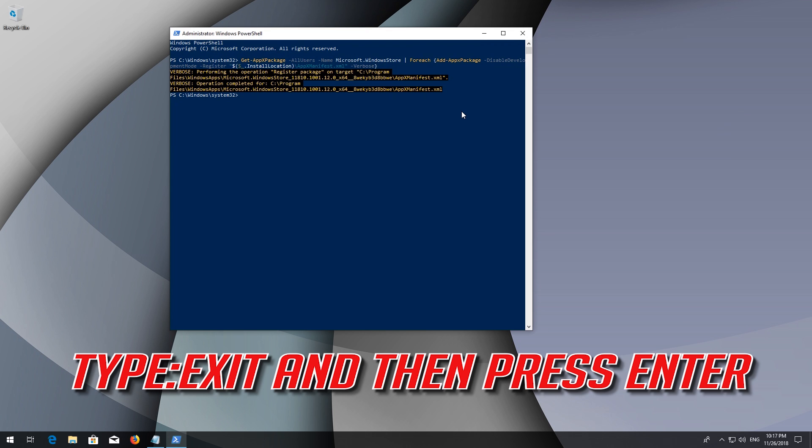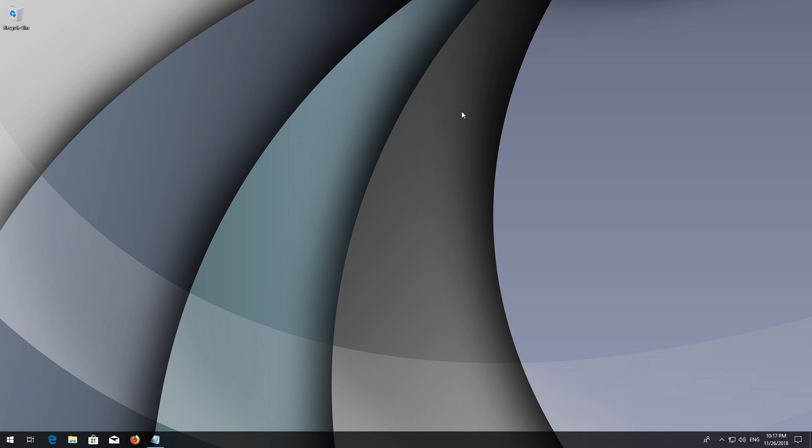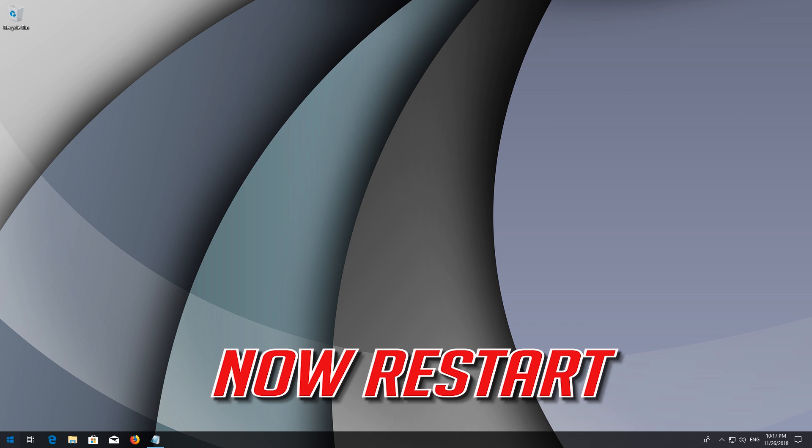Type Exit and then press Enter. Now restart.